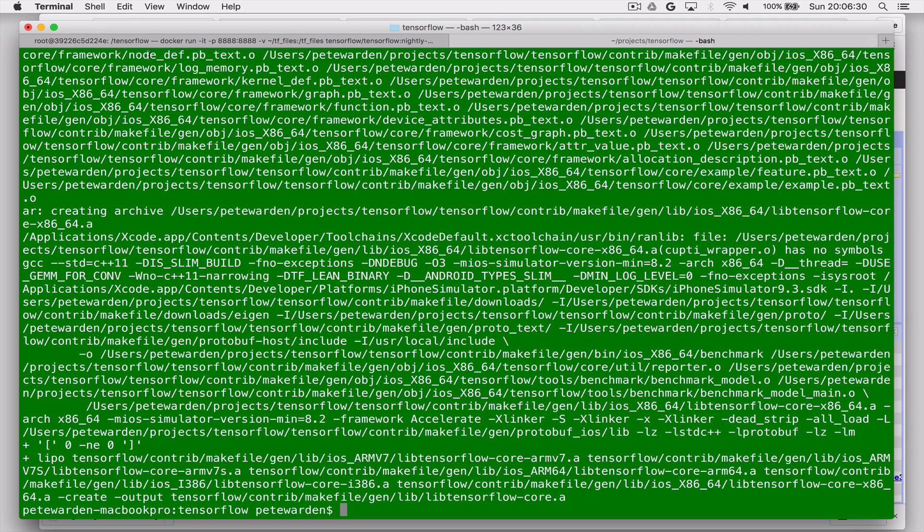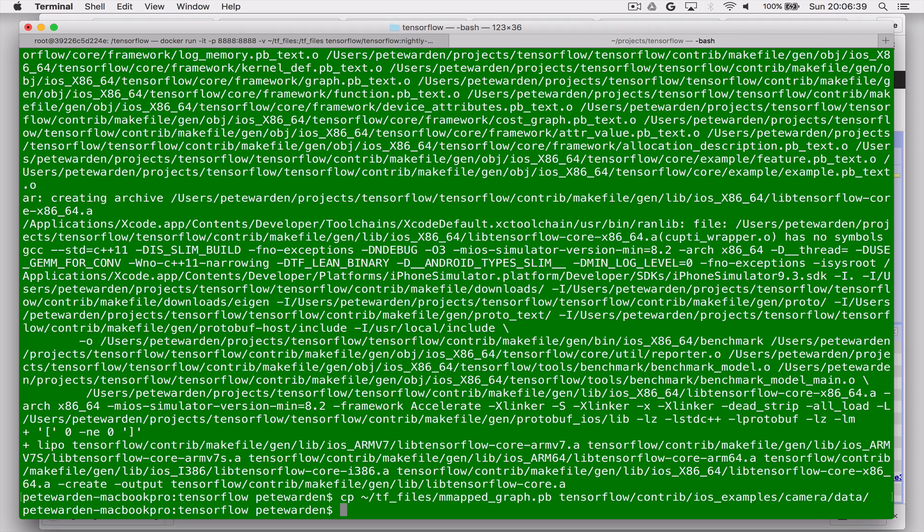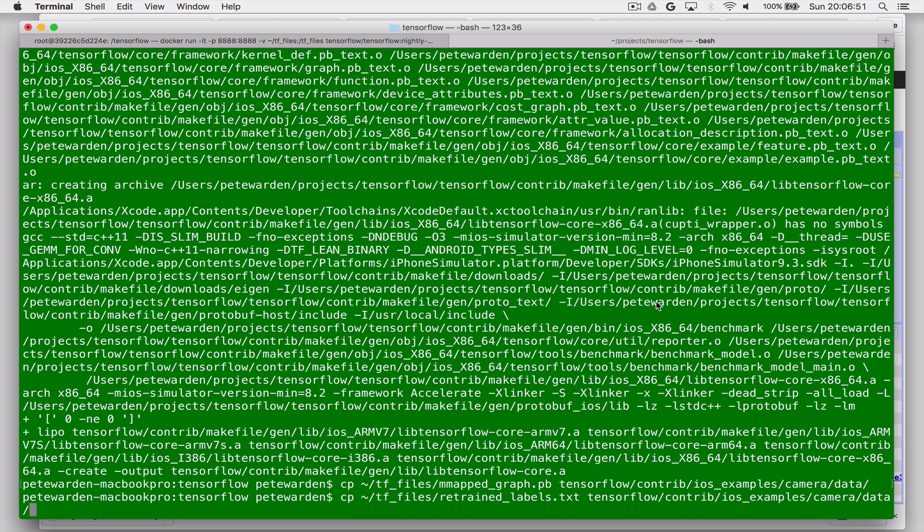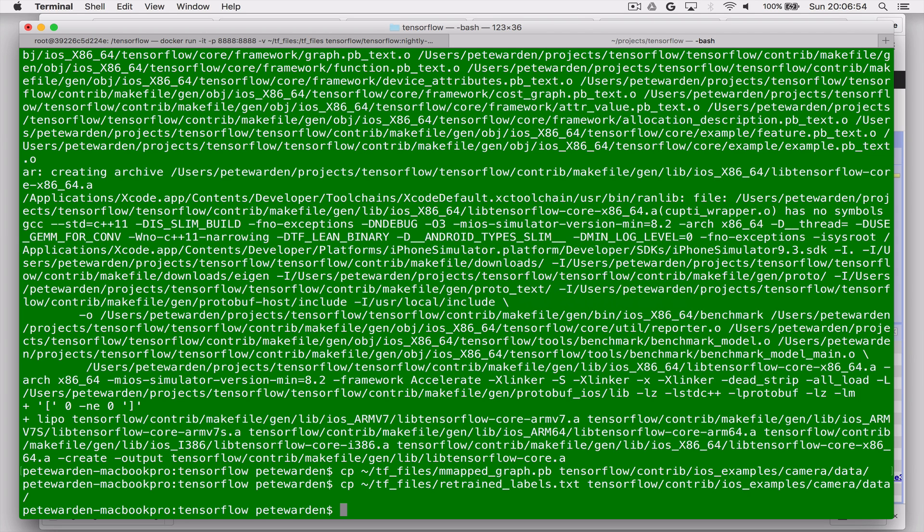So after this, we just want to copy the graph files that we've created, the final memory mapped outputs of the transformation process we did in Docker, into the iOS example that we're going to use, into its data folder. So we just copy those two over there, and then we're actually going to open the example in Xcode.